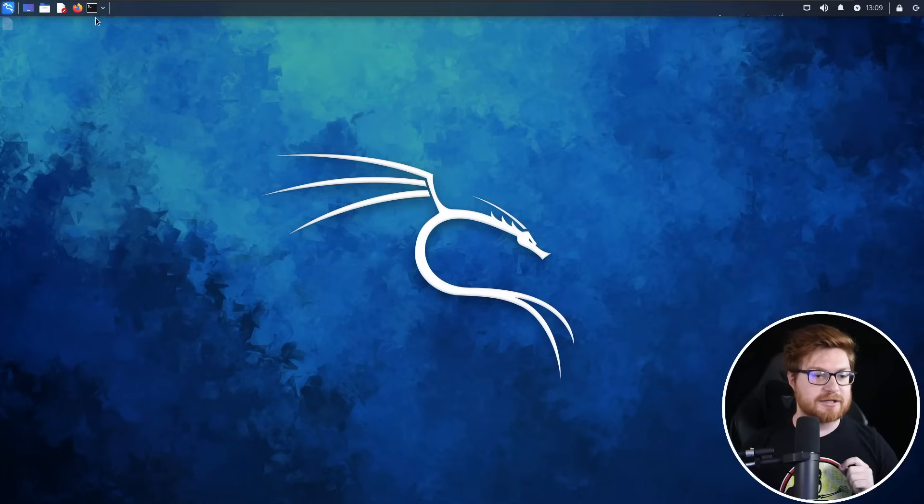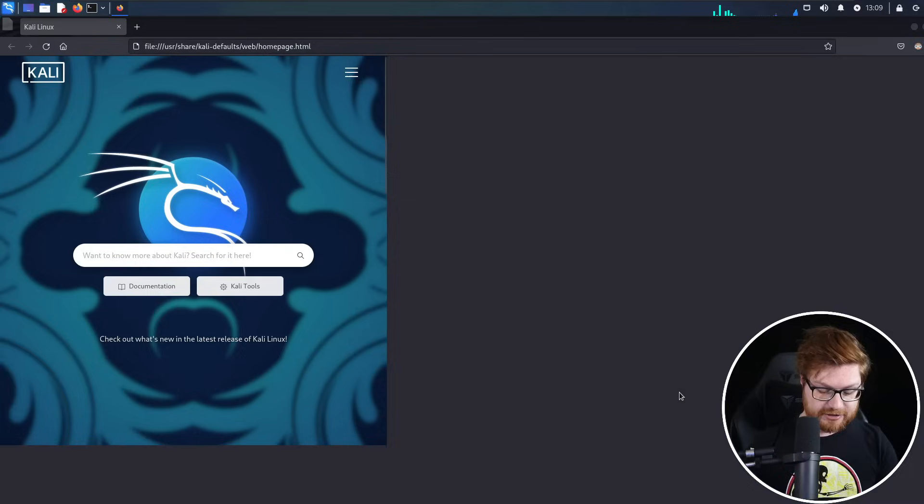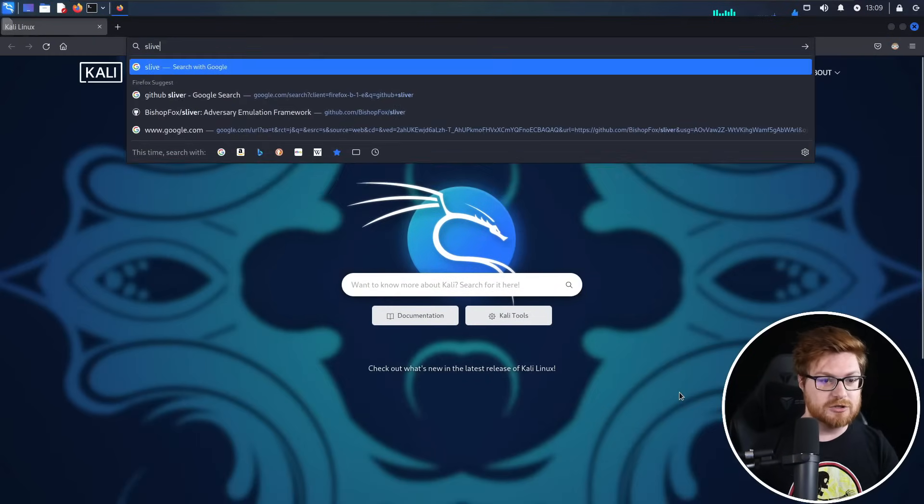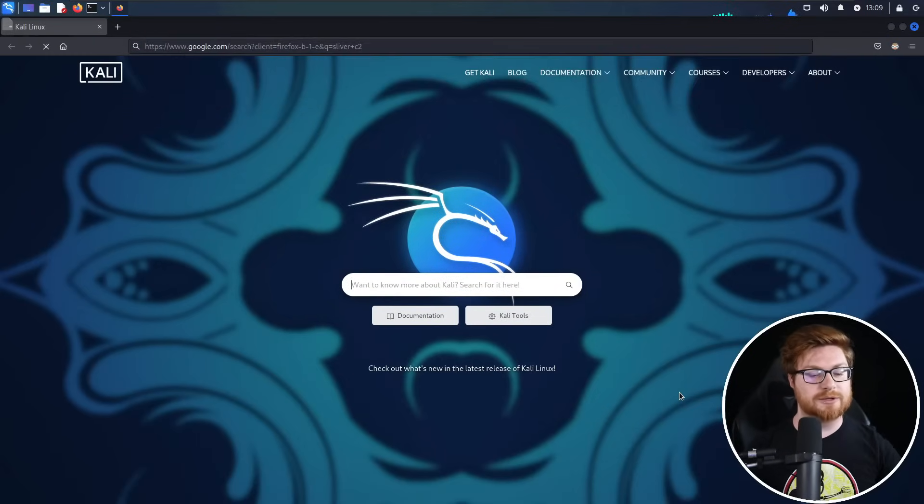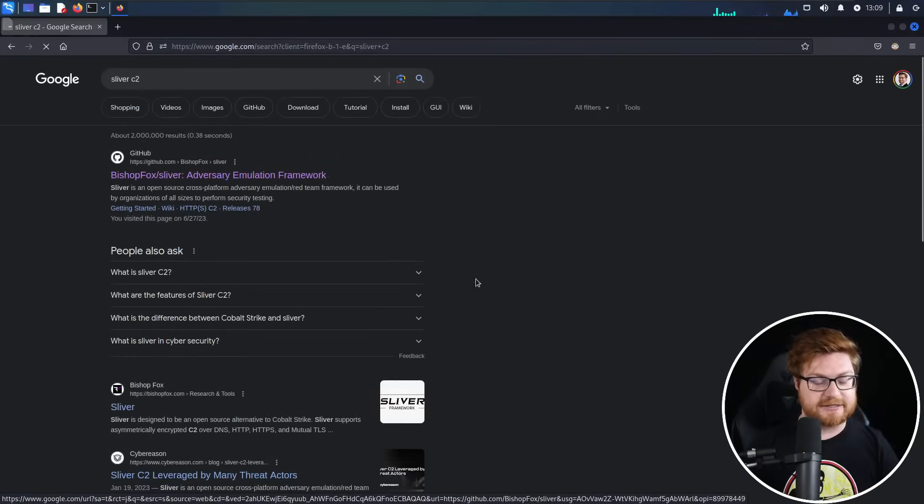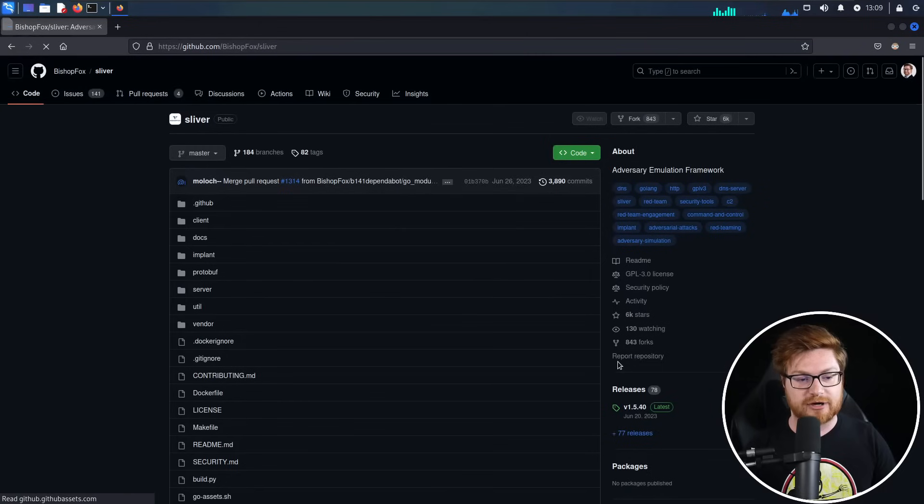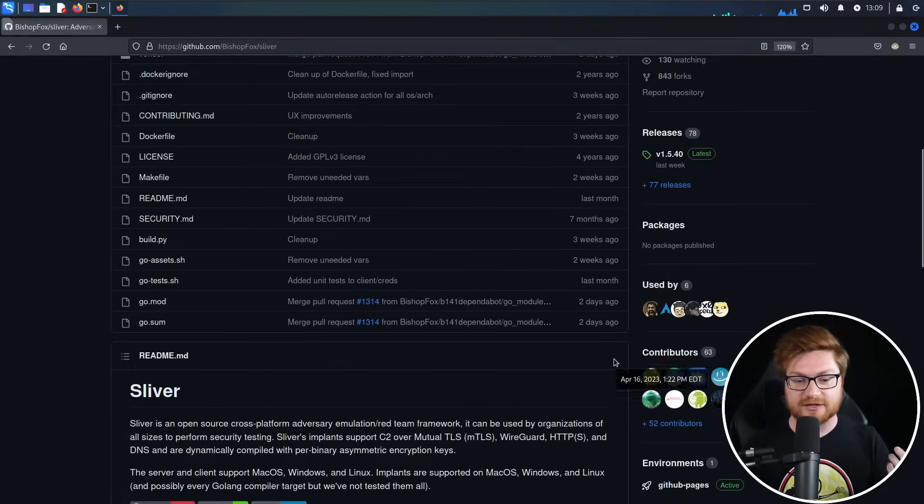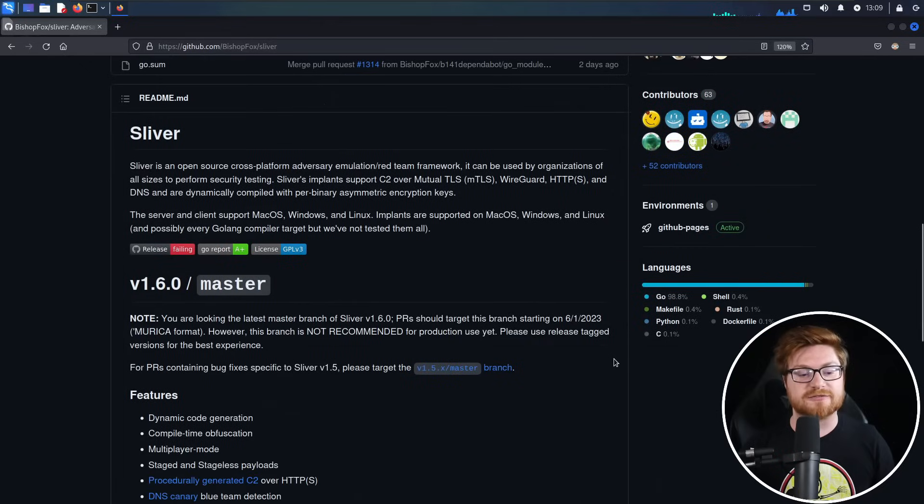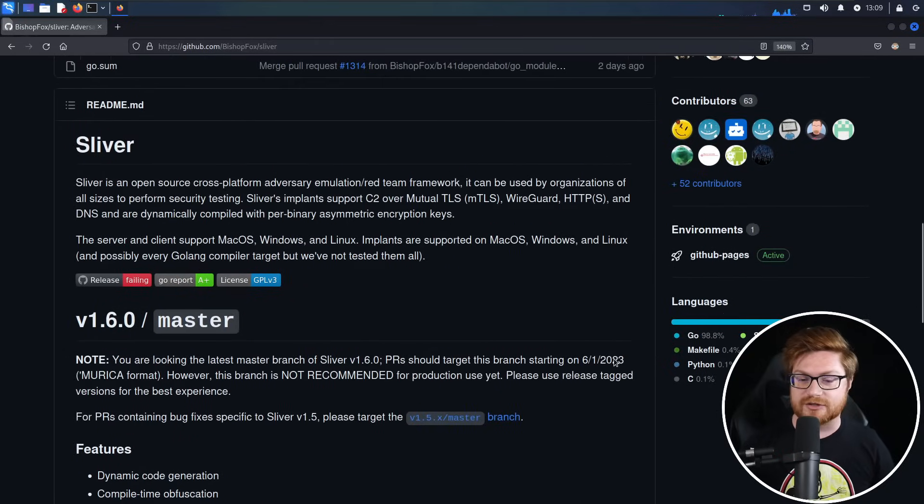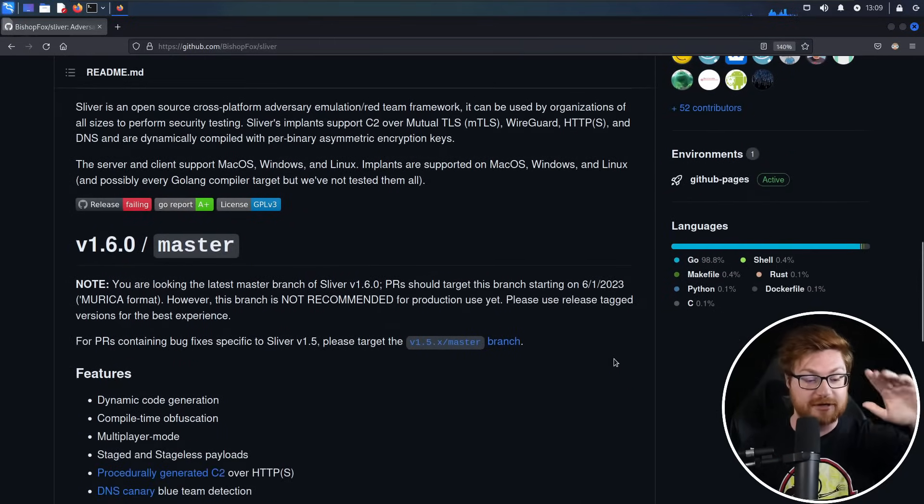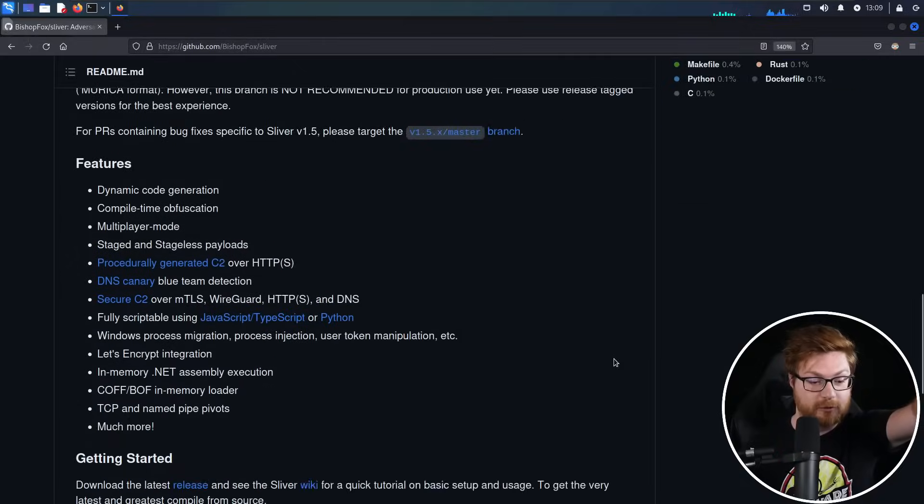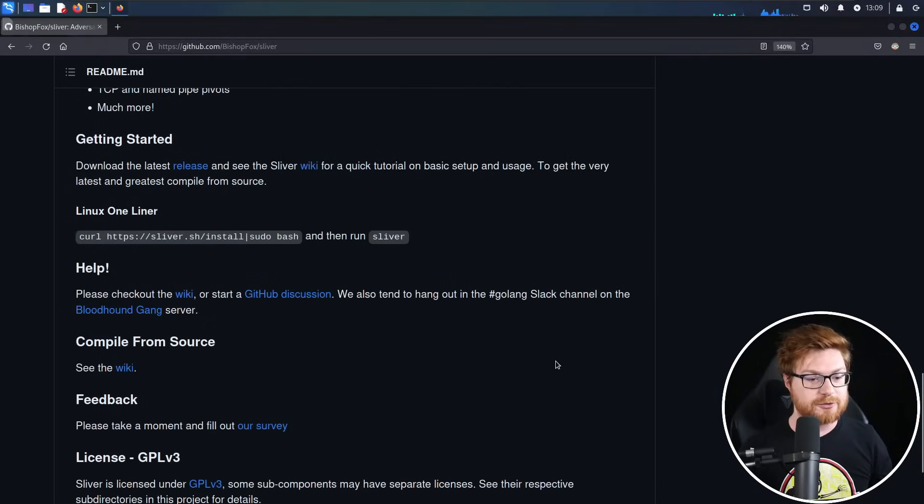In this video, I'm going to get us spun up with Sliver. If you aren't familiar, Sliver is one of the new, coolest command and control frameworks put together by Bishop Fox. Sliver is very slick. Folks even equate it to Cobalt Strike, but of course, a little bit more freely available and accessible utility here.